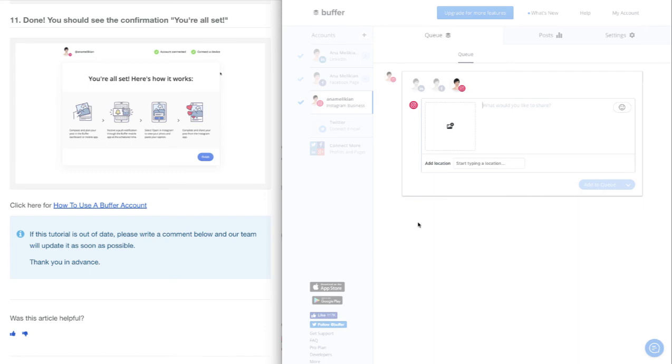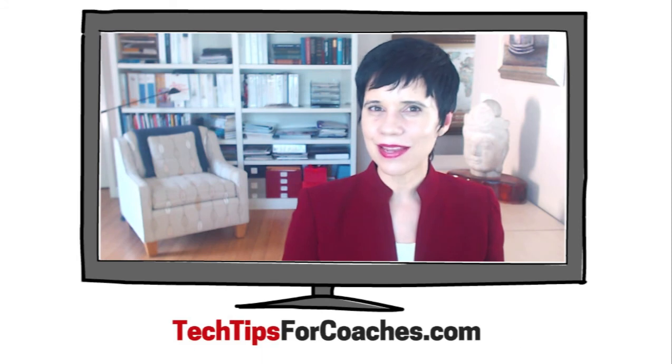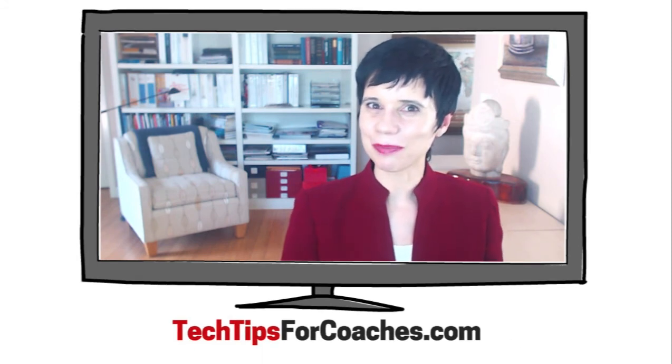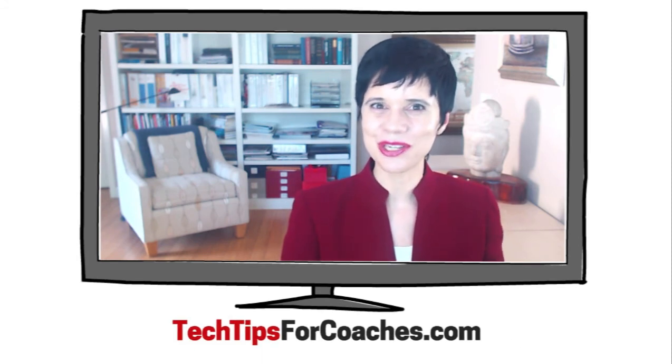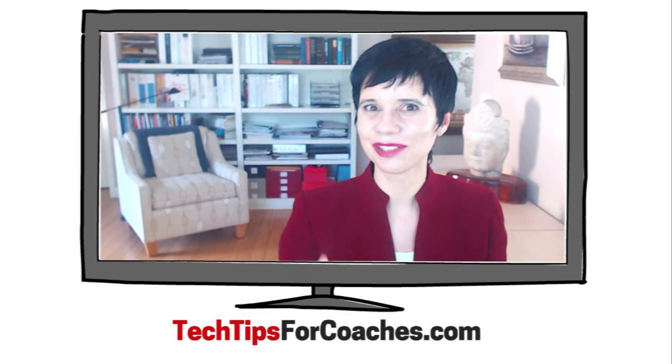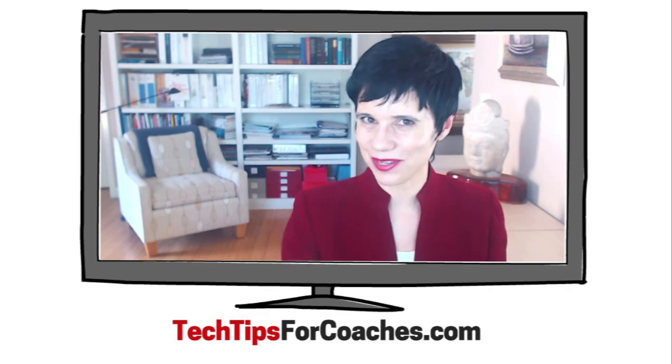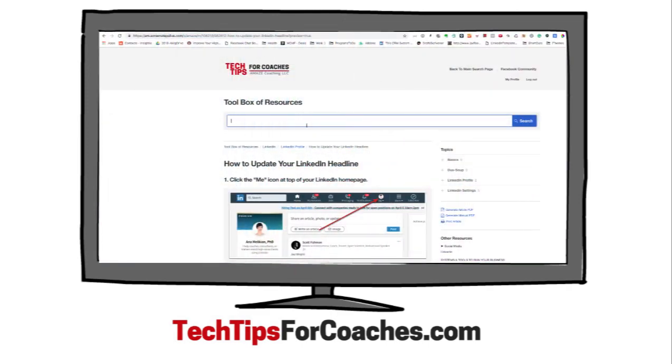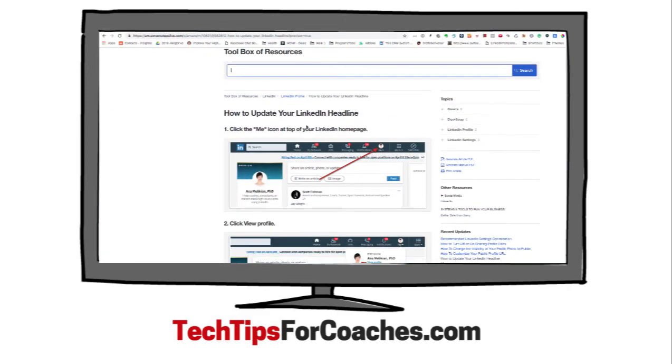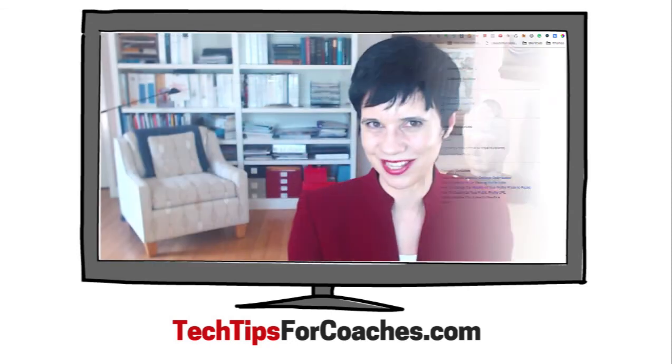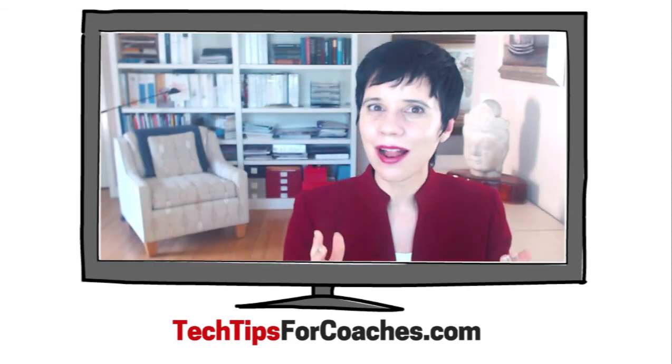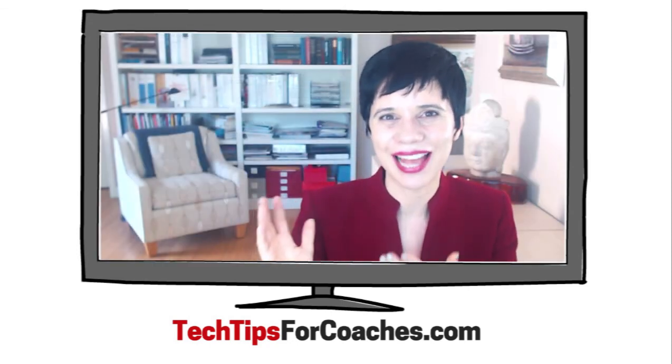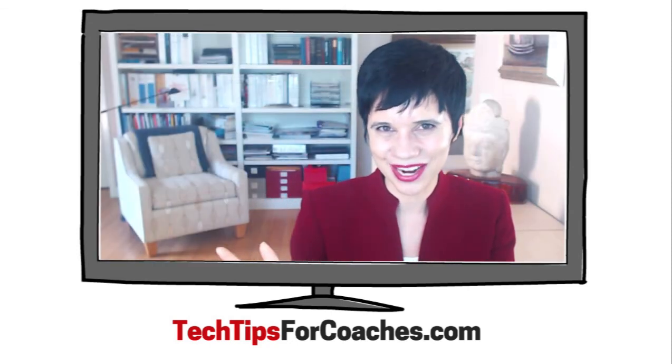Now you can learn how to use the Buffer account to schedule your social media posts. Easy peasy lemon squeezy! If you're a member of Tech Tips for Coaches, you have detailed tutorials with step-by-step instructions and screenshots on how to do this and many other resources. Learn, impact, and enjoy.